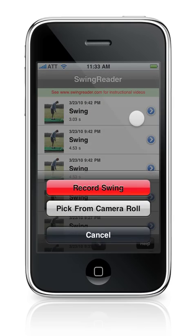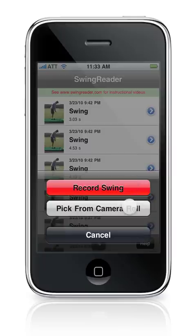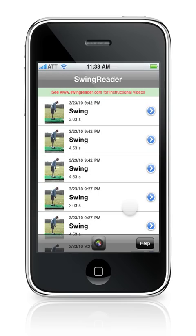As soon as the application starts, you'll be presented with the option of recording a new video or selecting a video from the camera roll. In this demo, I'll use a pre-recorded video that has three swings in it.